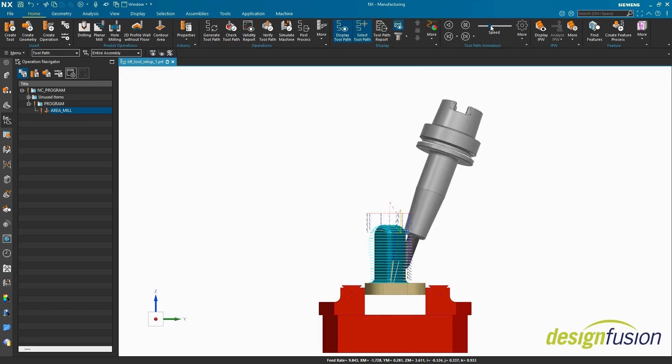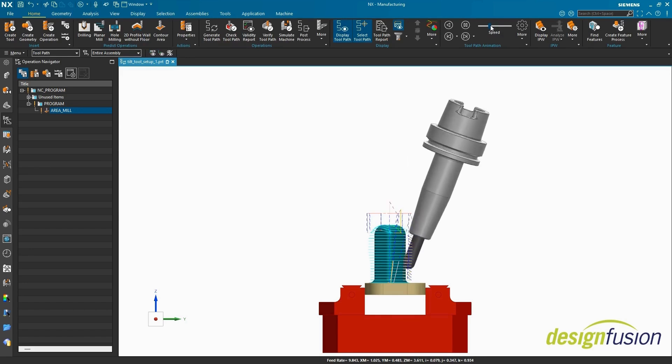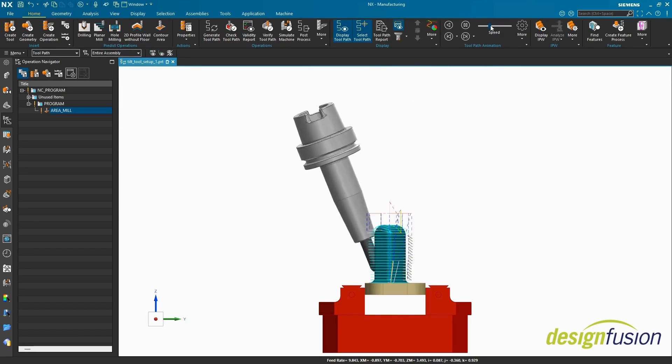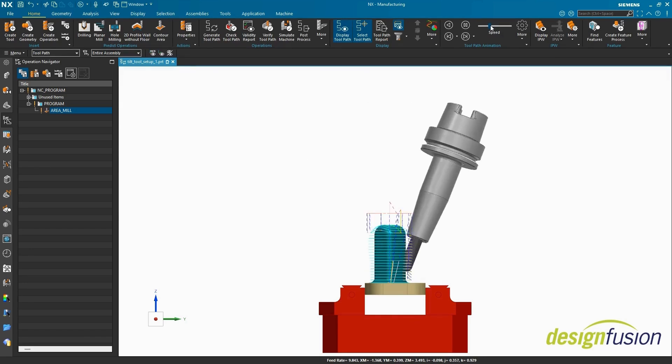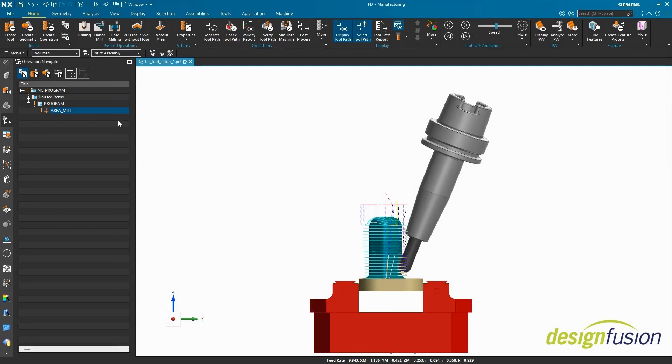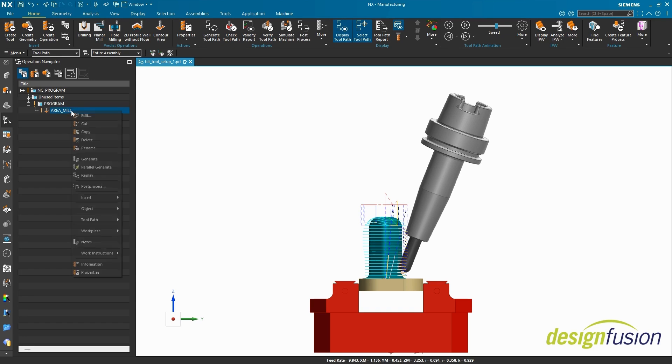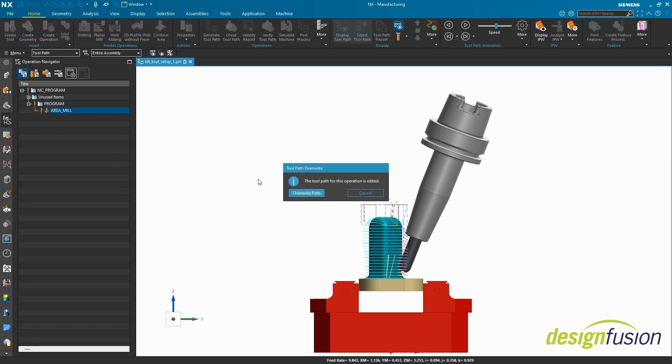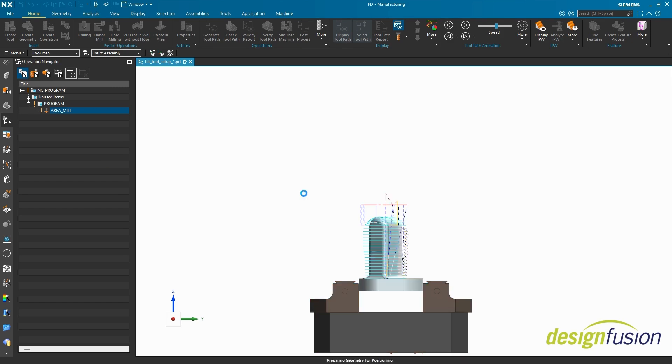Next, let's work on a technique to exercise more control over the tilting behavior. Remember, before switching tilting and rotating techniques, the base operation must be regenerated. Generate. Overwrite path.